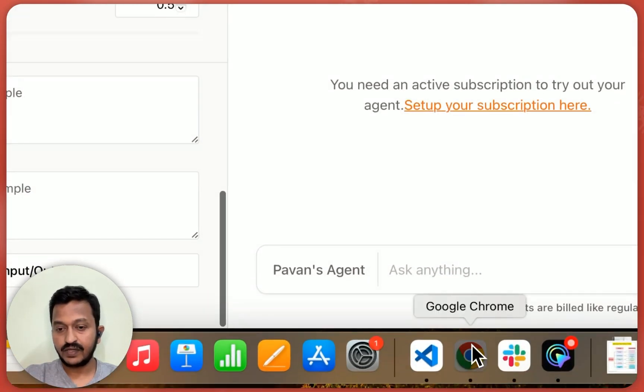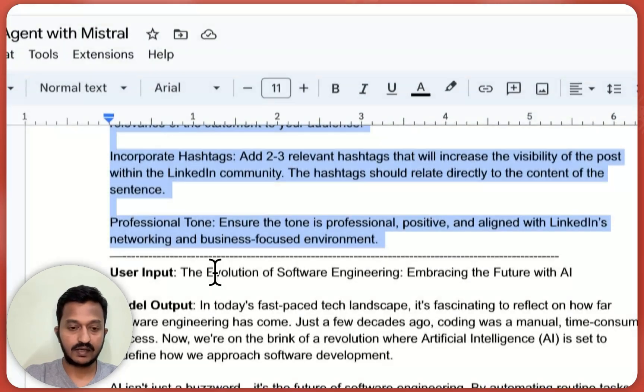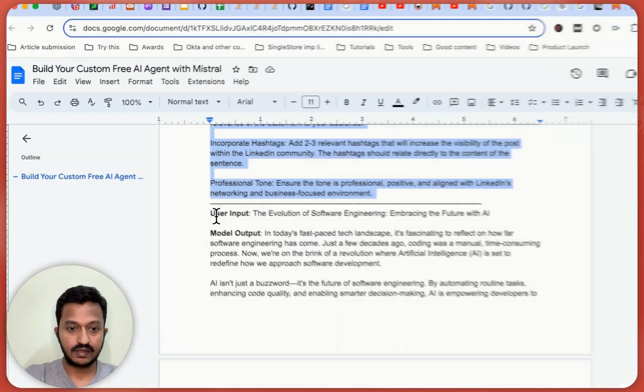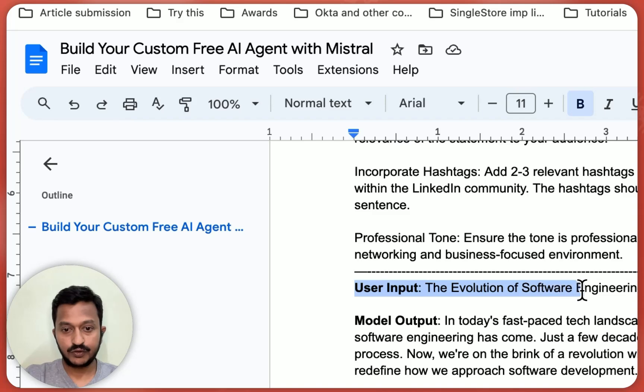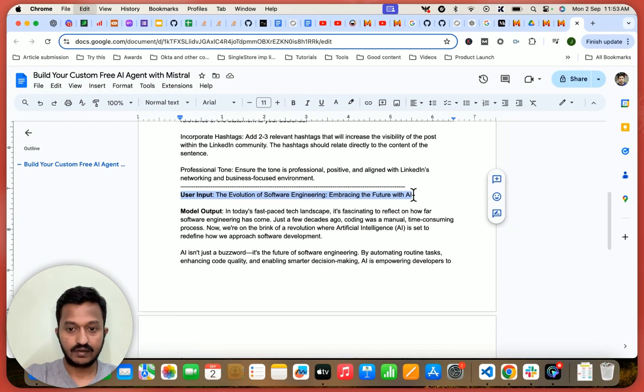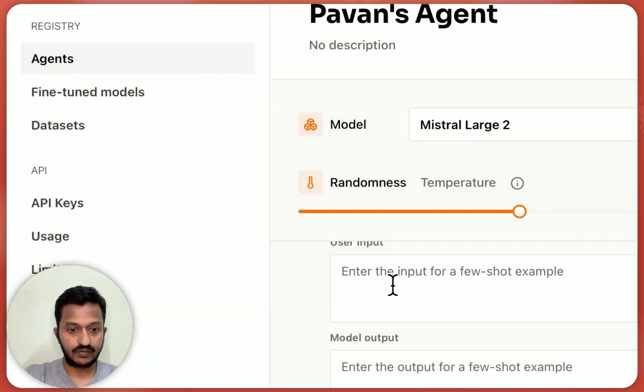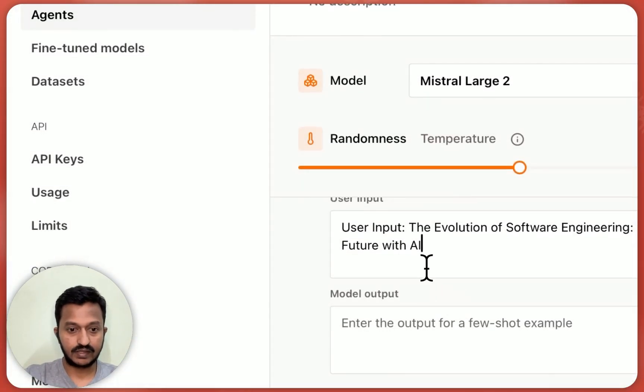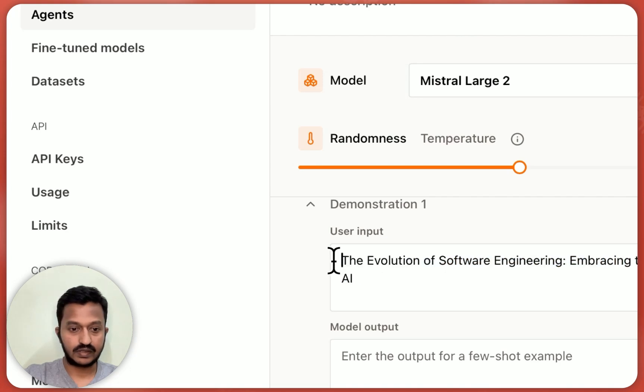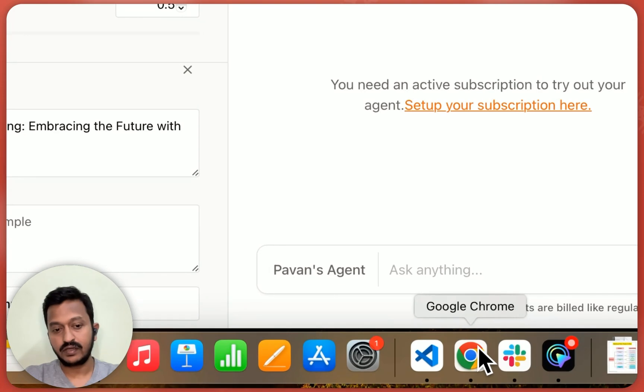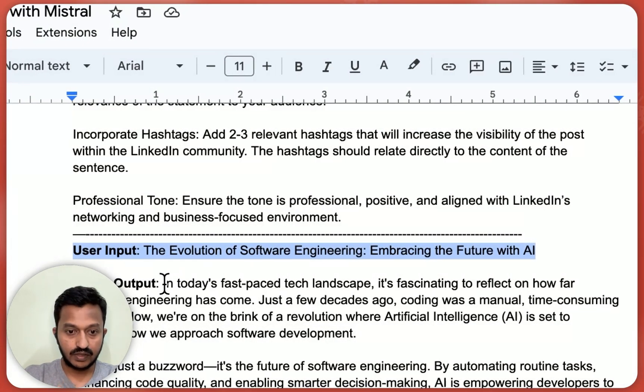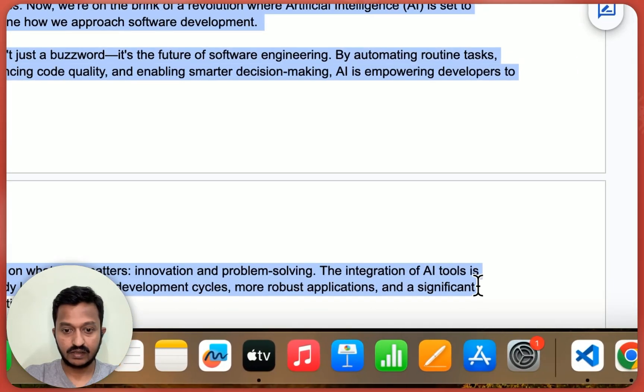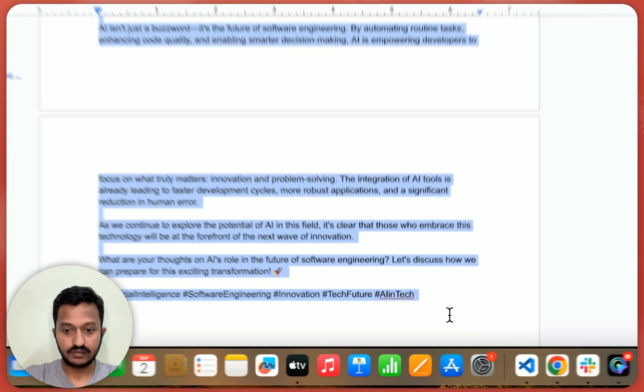So I'm giving it a simple example, like if the user input is the user input is this, what should be the model output? So the model output should be something similar to this.